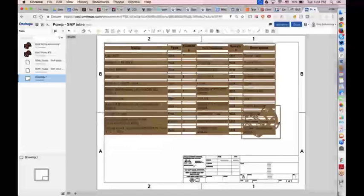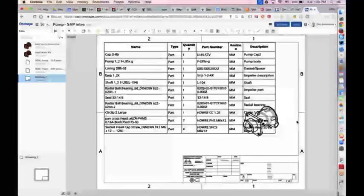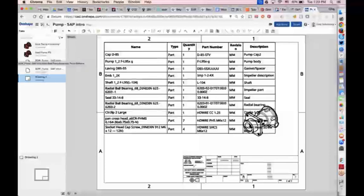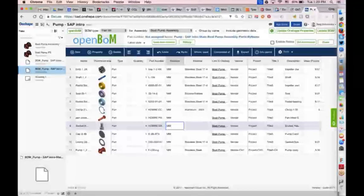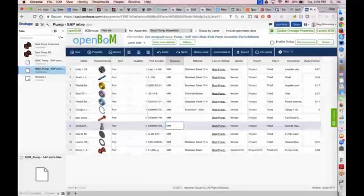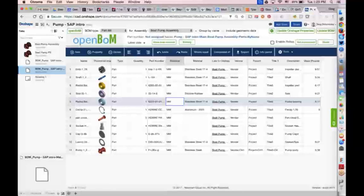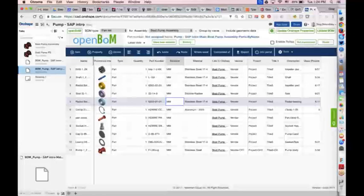The general process: first, subscribe to OpenBOM — it will add that tab to the document. The first time, you'll need to create a login. Then just generate your bill of materials and insert it into the drawing. That's what many users are looking for — maybe just the ability to generate a bill of materials and insert it into the drawing. However, there are certainly users who need more advanced bill of materials functionality.